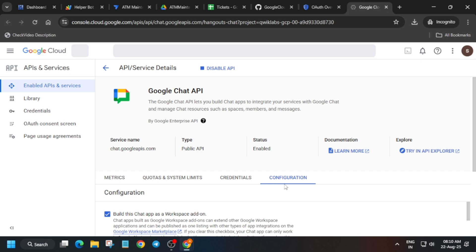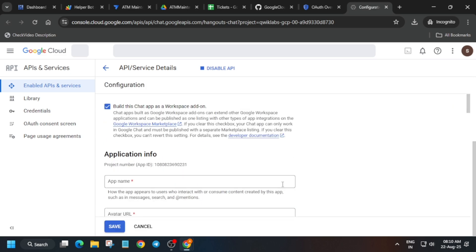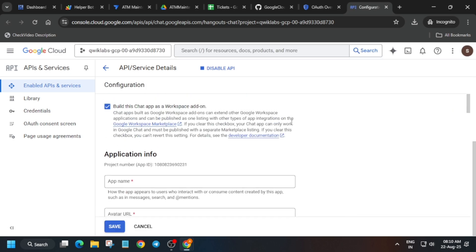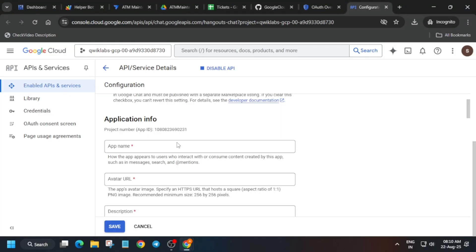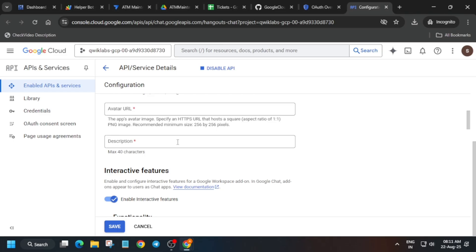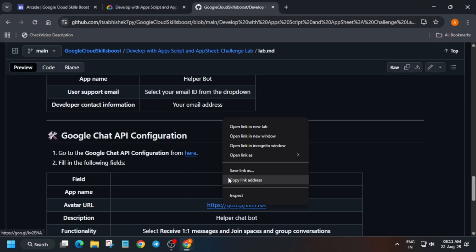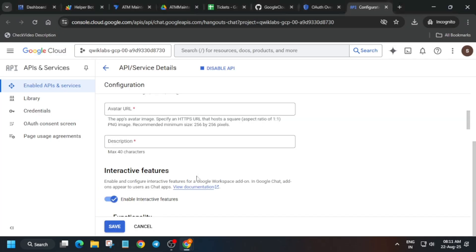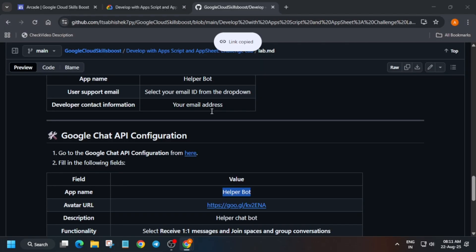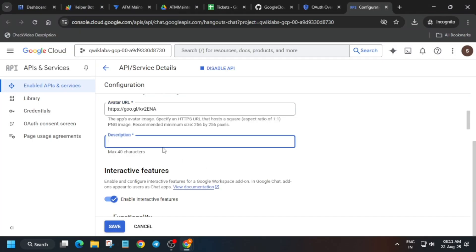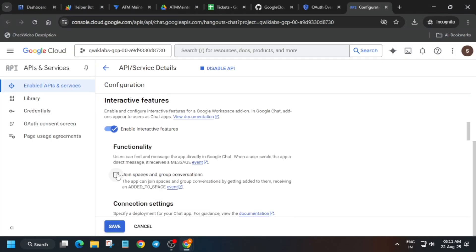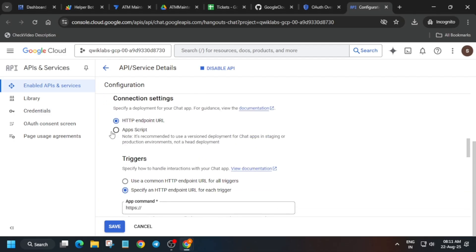Once available, make sure the first option is ticked. For the app name, select it from here — if the app name has been updated check the lab instructions. Right-click and copy the link address, paste it here. For the description, copy it from the GitHub repo and update the description. Then click on 'Join Spaces and Group Conversation'. Once done, click on App Script.